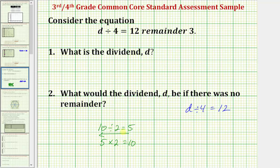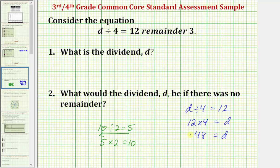So if we apply this idea to this division equation, if d divided by four equals 12, then 12 times four must equal d. Well, 12 times four is equal to 48, so here we have d equals 48, which means 48 divided by four is equal to 12.